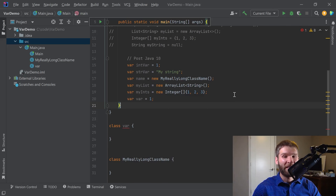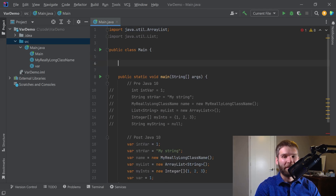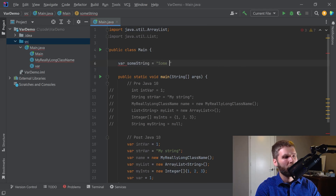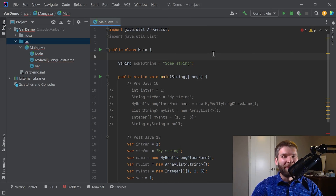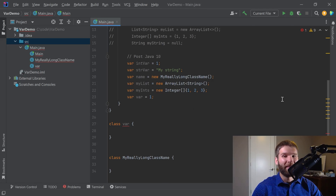Another important restriction to understand: I keep saying local variable type inferencing, and that's because class variable type inferencing is not supported. So for example, a class-level variable does not compile — you still have to define the type as you would previously. Likewise, a static class variable doesn't work either, and if you have a return value you can't use local variable type inferencing. To sum it up, it really comes down to local variables — all of the variables that go locally within a method are the ones you can use this type inferencing for.